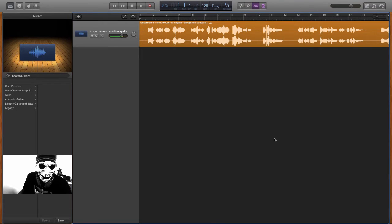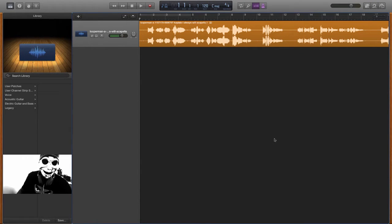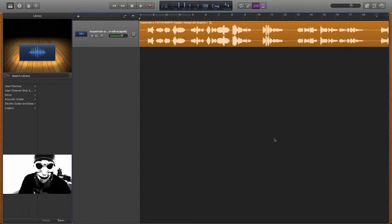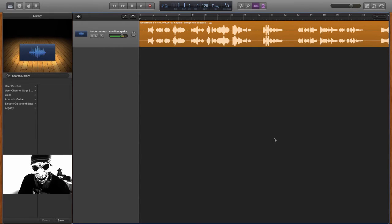This is Malachi with GarageBand Tutorials. Today we're going to be doing a tutorial discussing how to mix vocals.